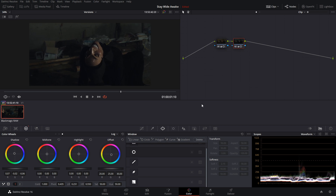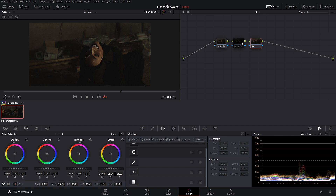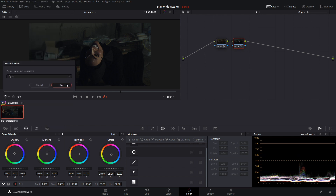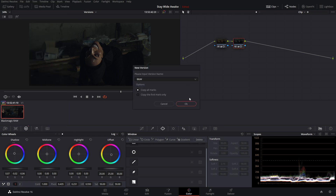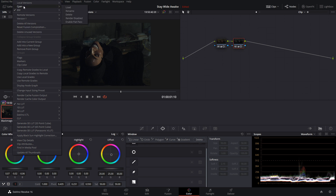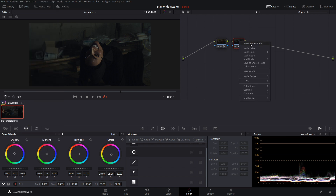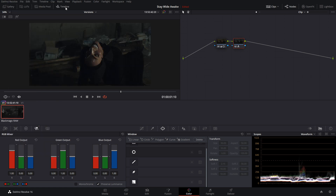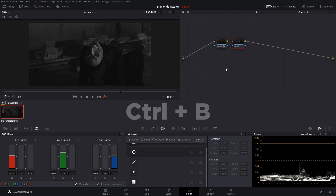This is a pretty cool look but I'm not a hundred percent about it — I want to do some testing. Instead of resetting and trying over again, we can right click on our clip and go to versions. Let's name this current version, then right click again, go to local versions, and create a new version. Now we have two versions. We can reset our node grade, make it black and white using RGB mixer and monochrome. We can switch between versions — Ctrl B to switch between different versions and Ctrl Y to add a new version.